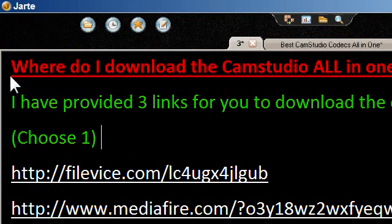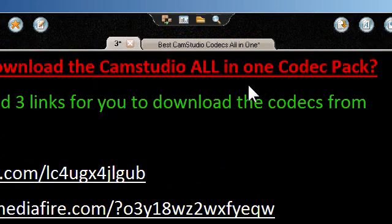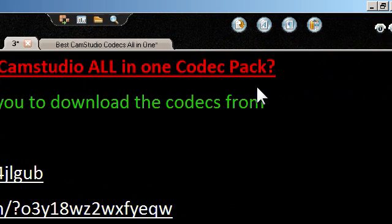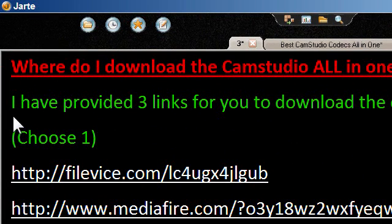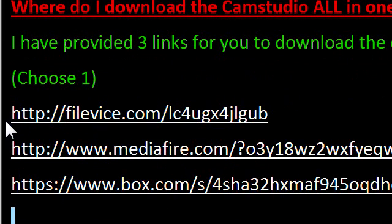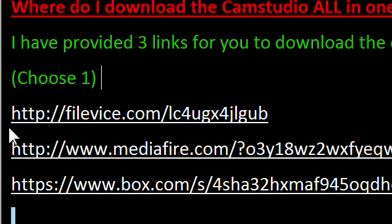Now, where do you download the CamStudio all-in-one codec pack? I have provided three different links for you to download the codecs from. You only need to select one. I will provide these links in the description.